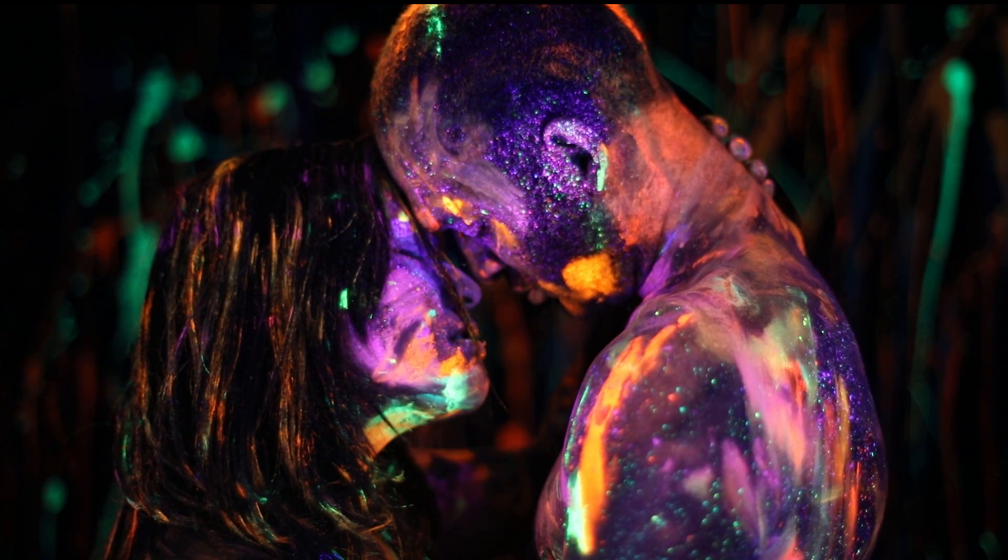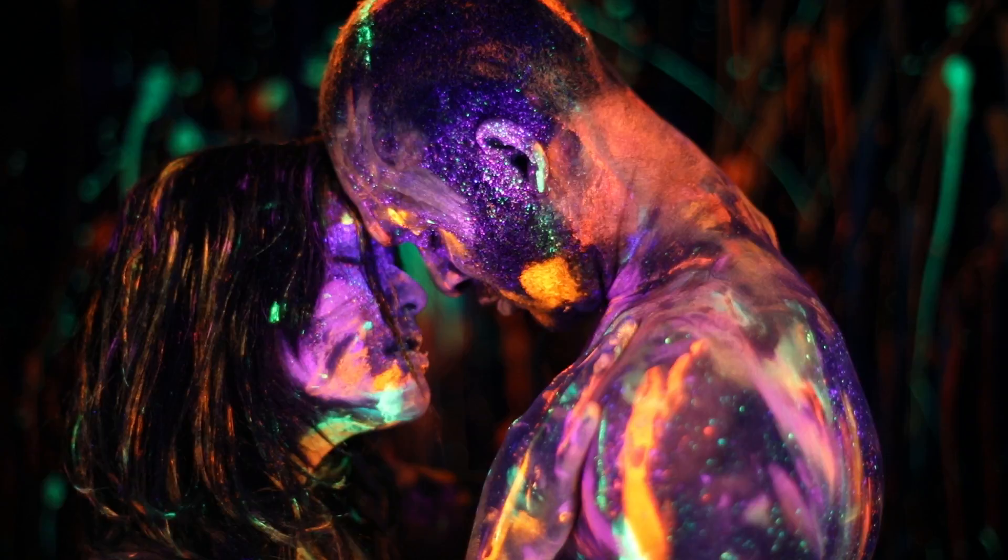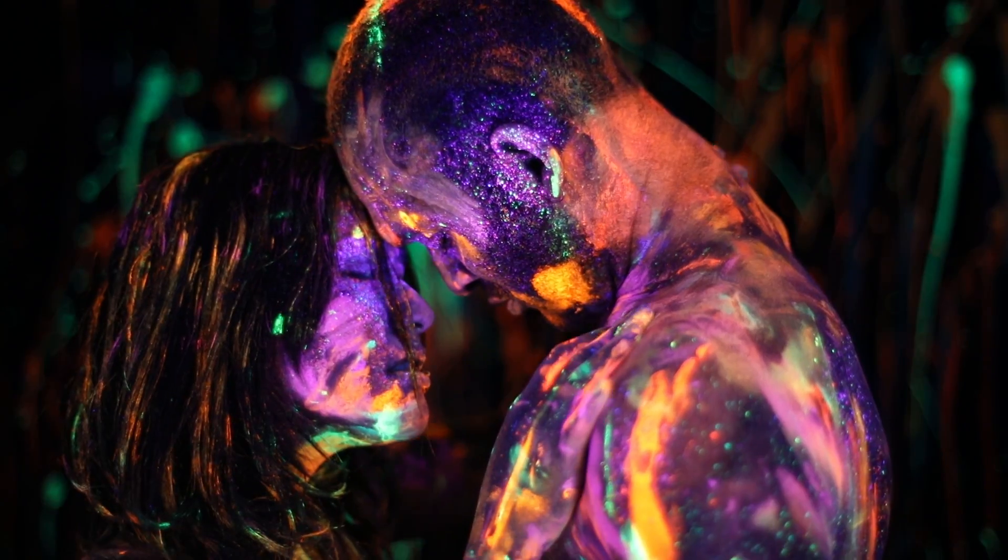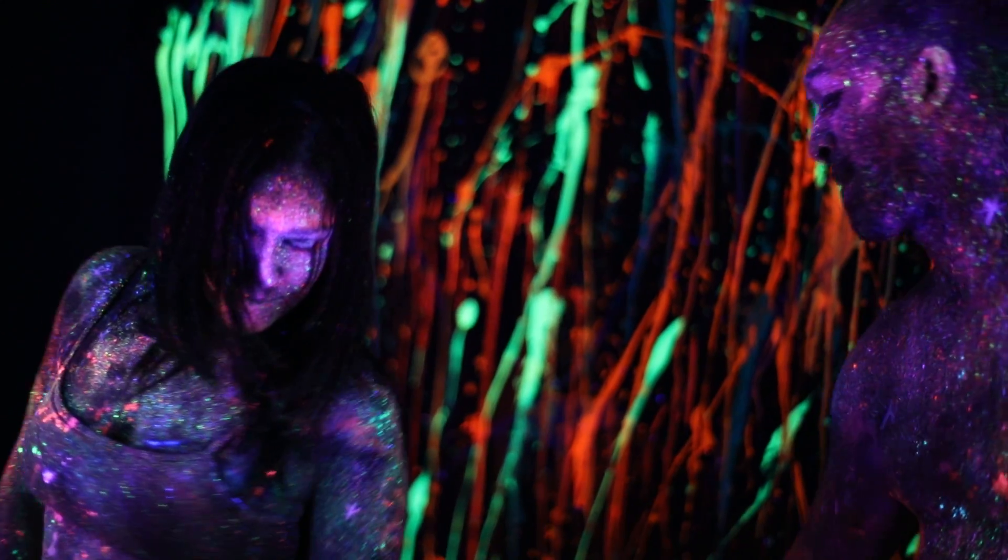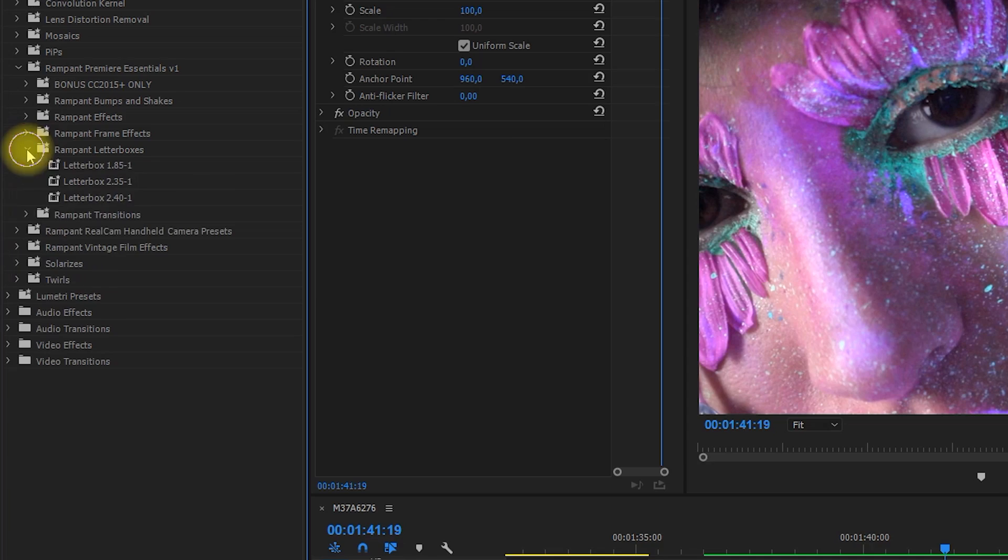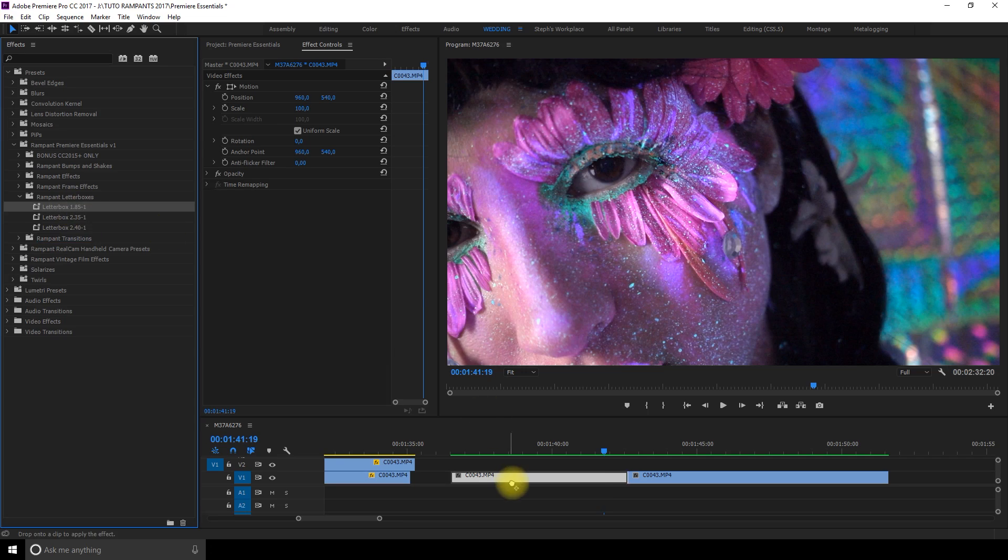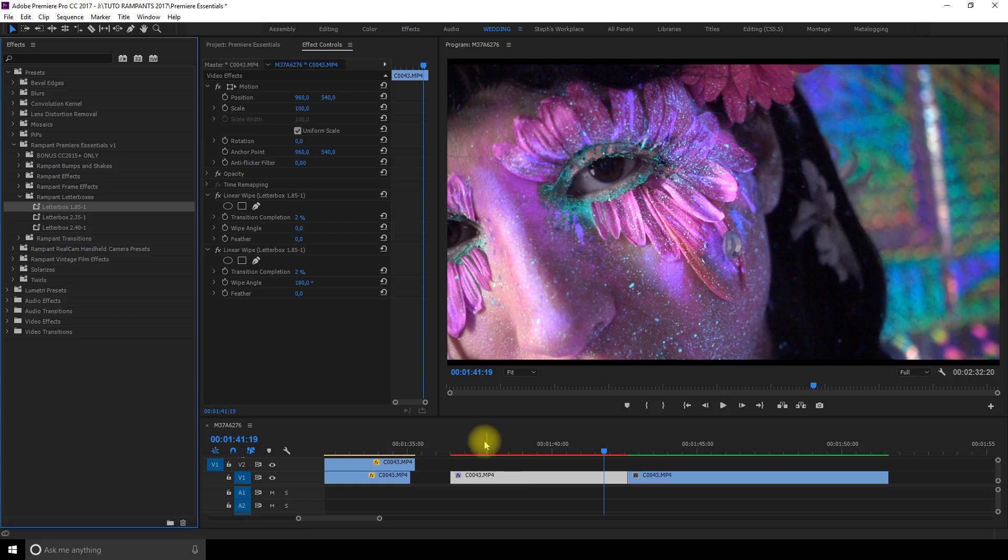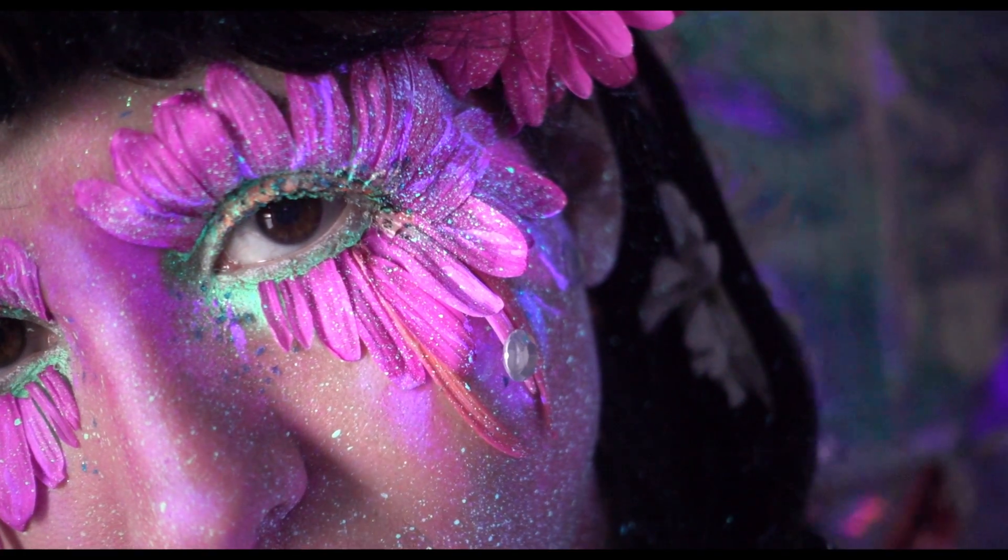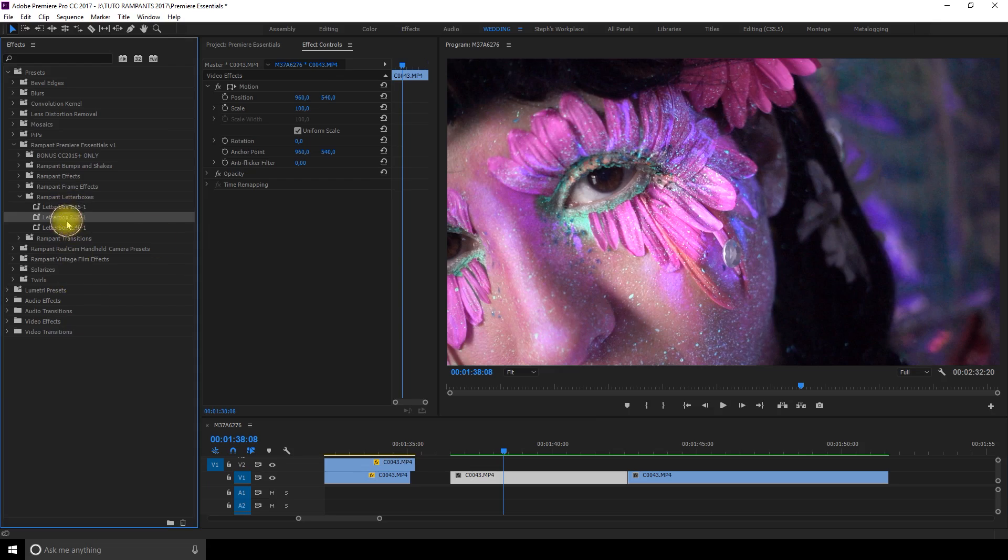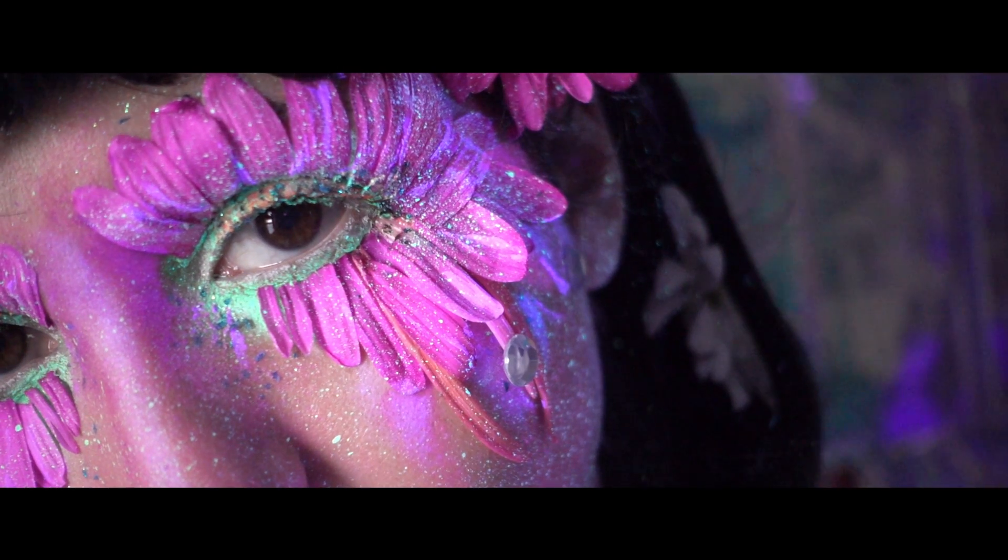In the frame effects section you can also drag and drop some bounce presets that kind of act as a transition and add a lot of motion. I think they look super sweet. Now the letterboxes. 185 so it kind of gives a little bit of space on top and under. 235 like anamorphic. 240 a little bit slimmer.